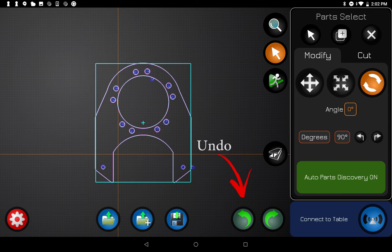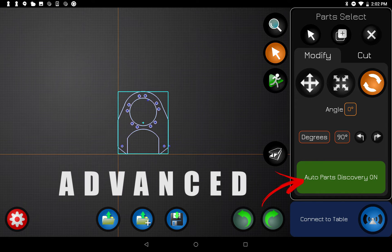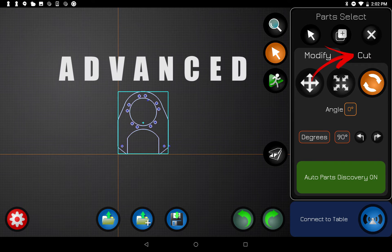The Undo button lets you step back through the things you've done, and you can also step forward. The last button here is an advanced feature that lets the software find all the different parts in a file — so if a file has ten different parts it'll find and separate them so you can modify them independently. If you want the file treated as one giant part, you can turn that feature off.